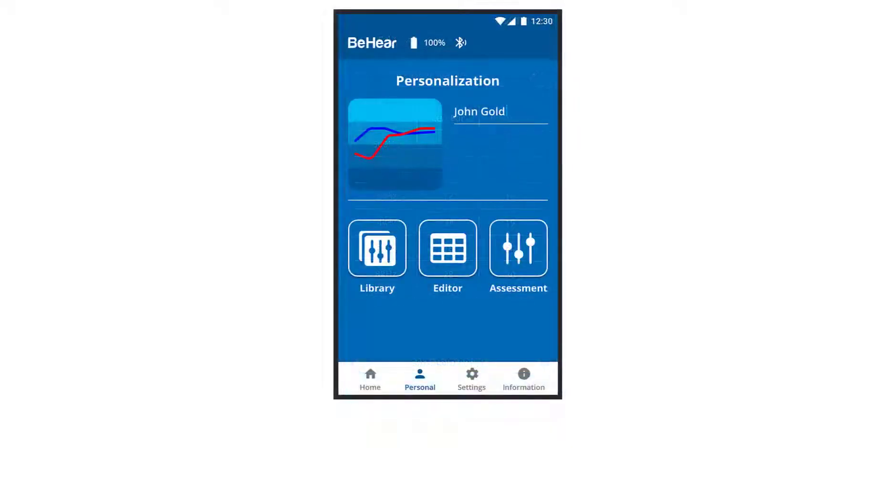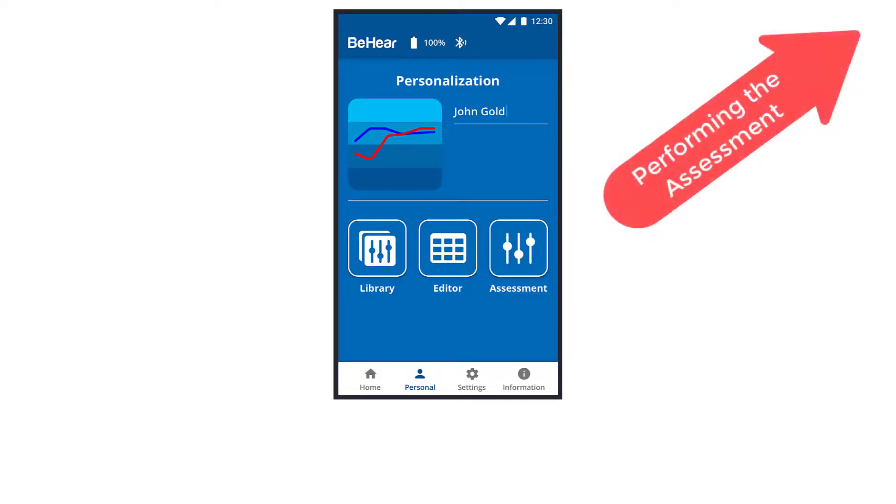Tap the assessment icon to access the hearing assessment, either to perform the test or to review and or edit the results. If you want to learn about performing the hearing assessment, watch this video.